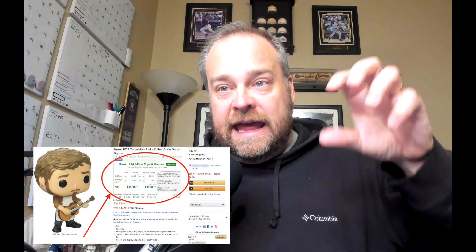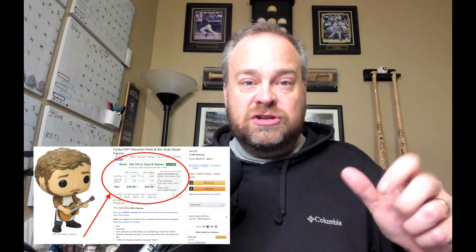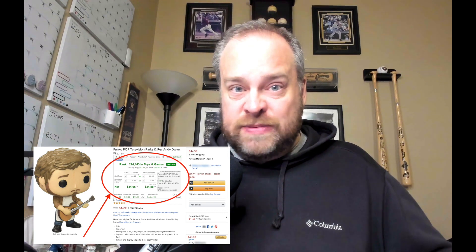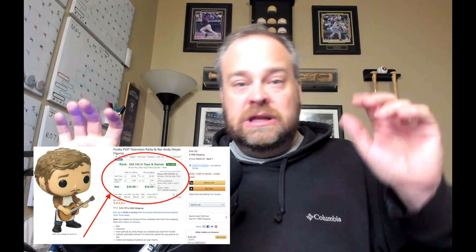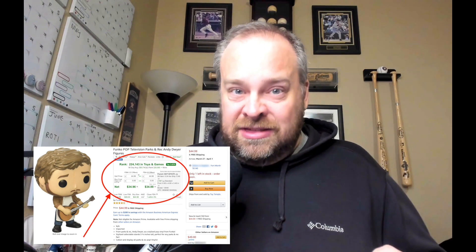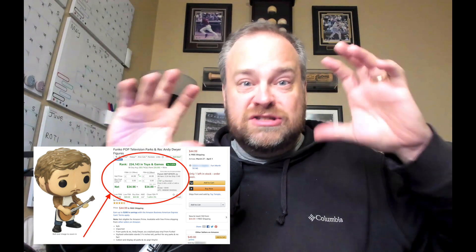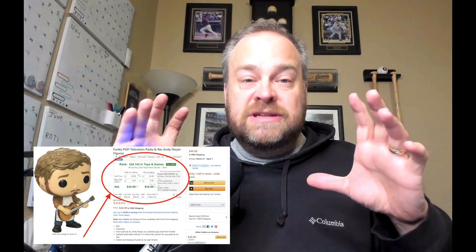It automatically adds an information box right on the Amazon sales page. If you go to a normal Amazon sales page, you see the title, the picture, the buy box, the bullet points and stuff. Right underneath the title, RevSeller sticks an information box that has so much information that can help you make really good buying and sourcing decisions, pricing decisions, and how deep to go on a purchase.